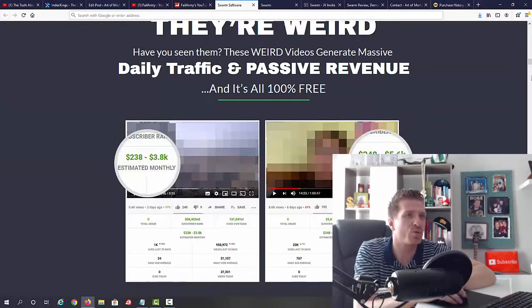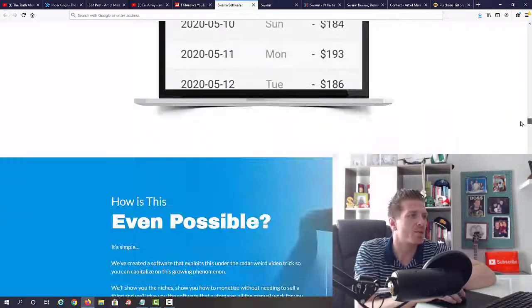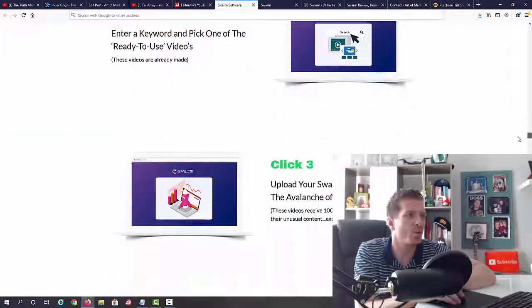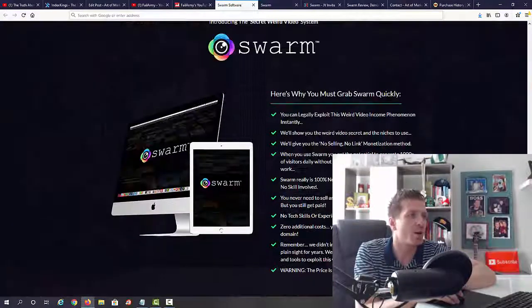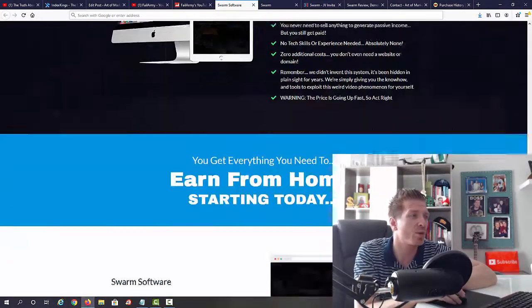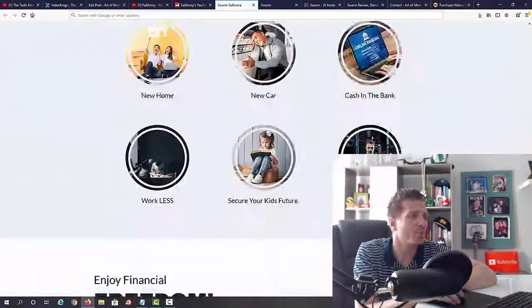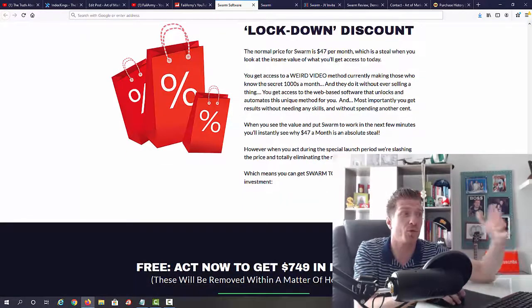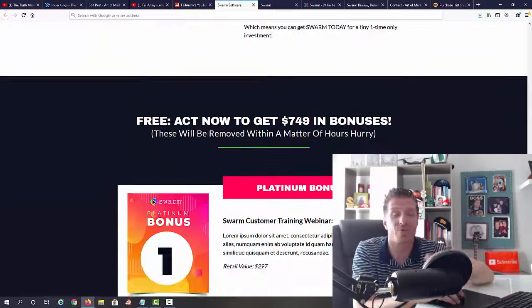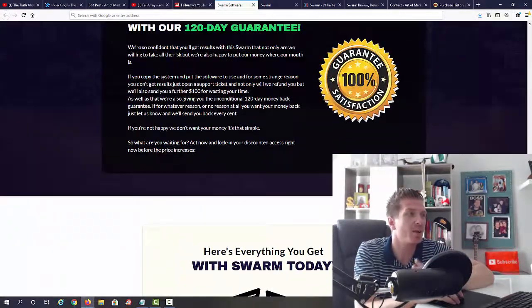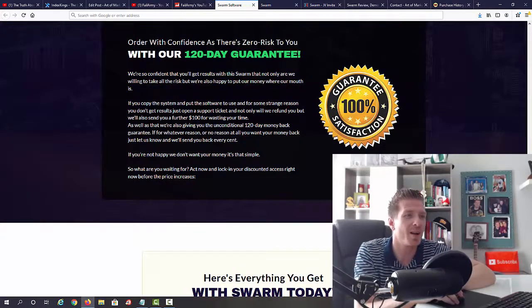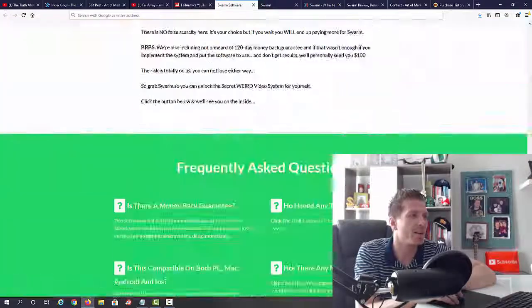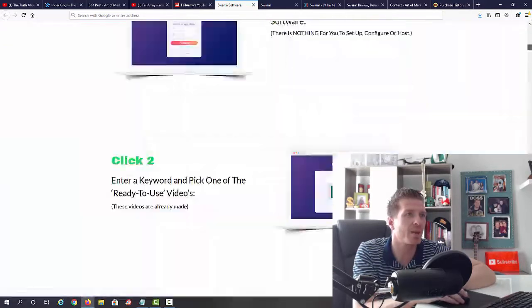As you can see they have tons of proof right here from different channels. Let's just scroll down because you can go through all of it again in your own time. Four simple clicks. I'm going to show you the inside in a second. More proof. Again, Swarm is the name of this new product and this is my Swarm review. They say what is included right here. Again, you can use this traffic to make money with YouTube ad revenue or you can just use it for anything. If you have a link in the description of your YouTube video, you can send people anywhere you want. 120 days money back guarantee, so absolutely no risk on your part. And yeah, that's essentially it. So again, Venkata Ramana, Mark Bishop, and Nakul Nivaskar, these are the vendors.